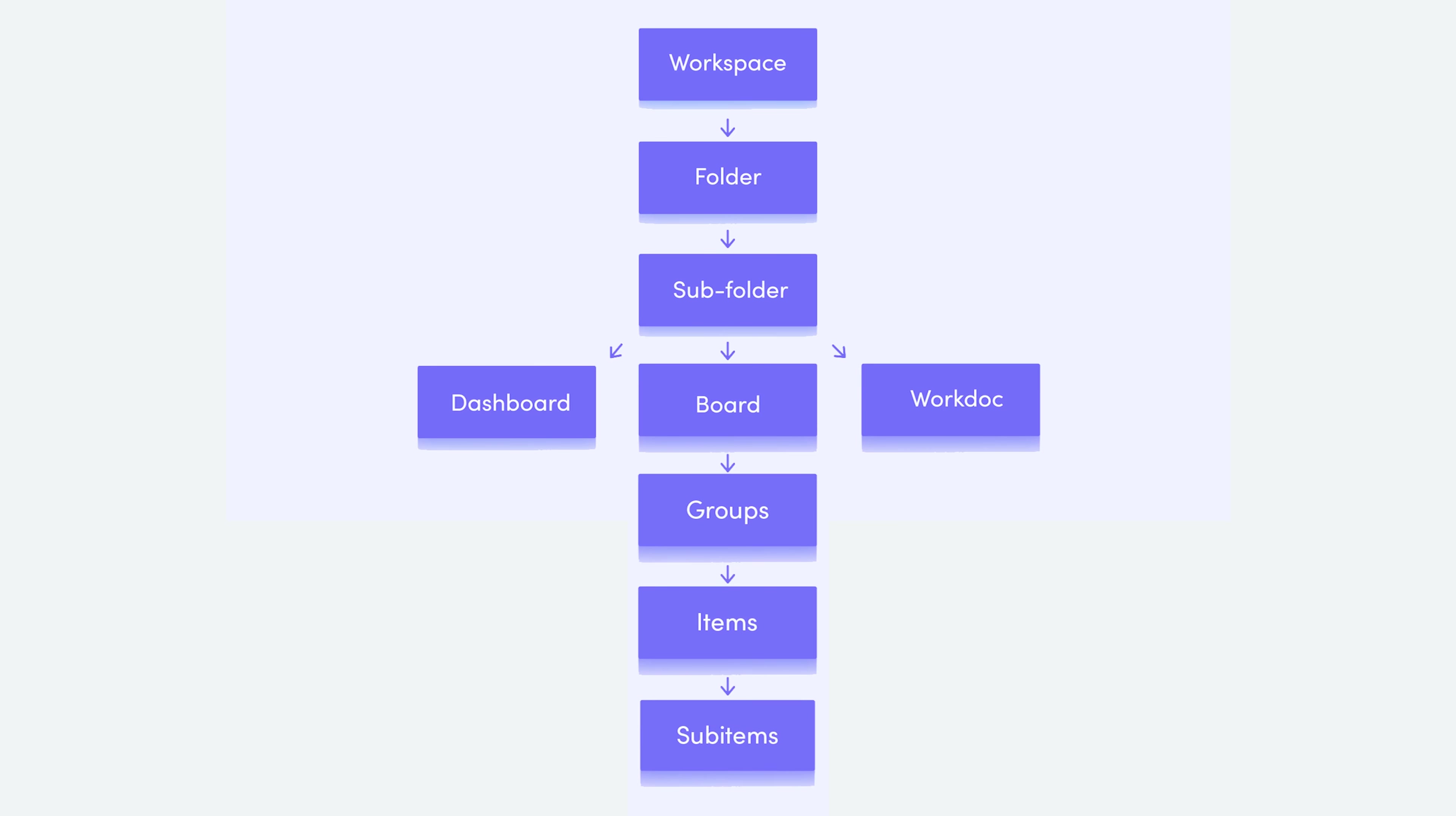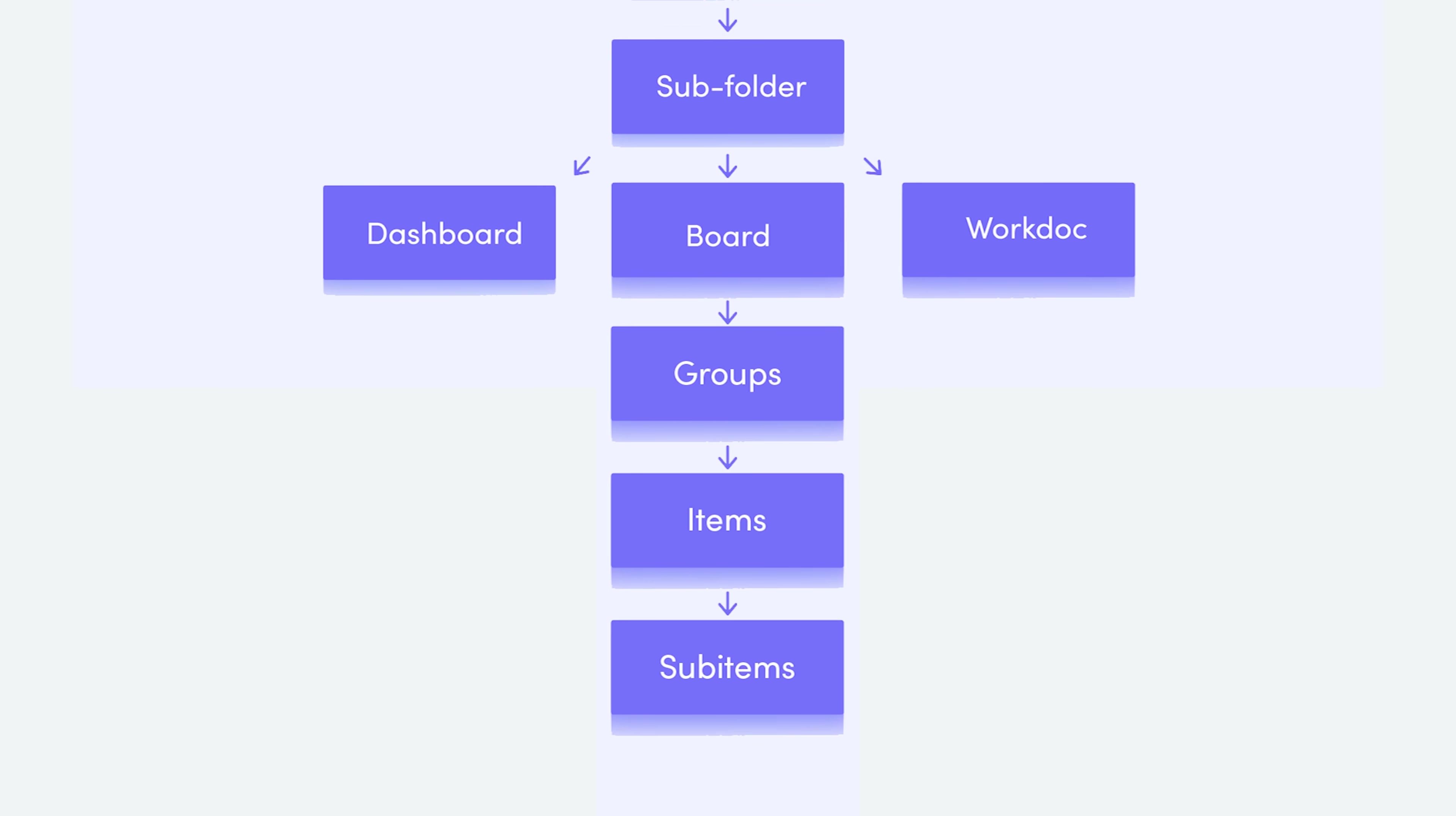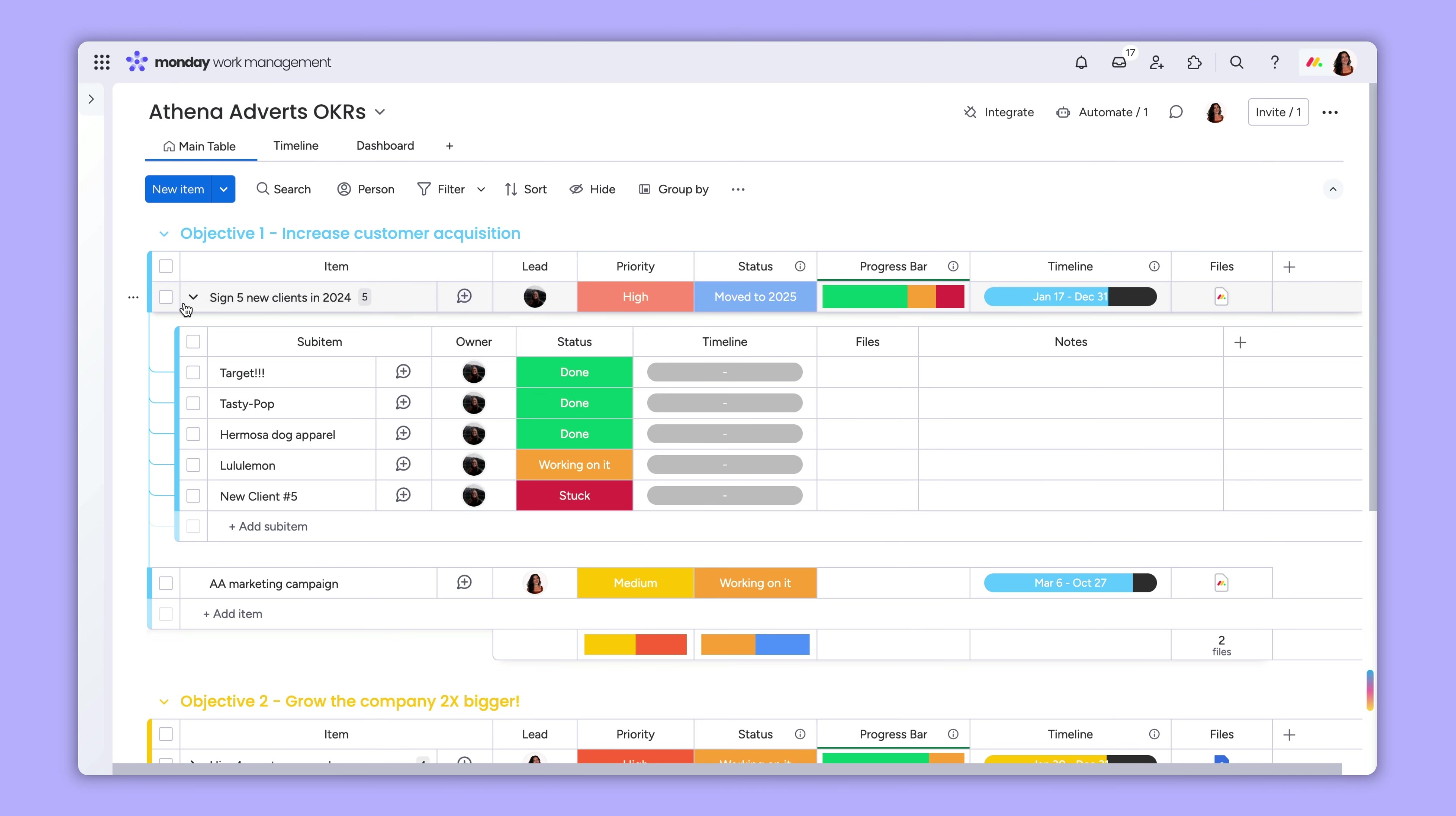Sub-items may be at the bottom of the Monday.com hierarchy, but they are a powerful tool you can use to enhance any workflow.